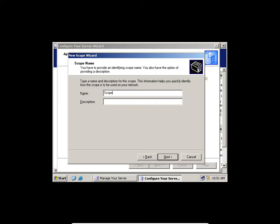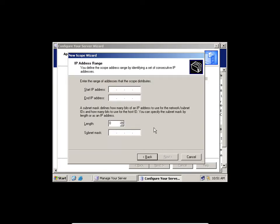We're going to say Scope 1 and click Next. The scope is a range of IP addresses. I'm going to start a range: 192.168.1.1 as the start, and 192.168.1.10 as the end.